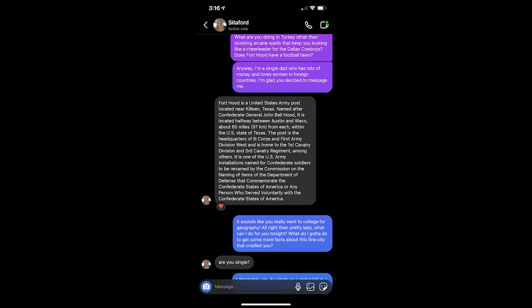What are you doing in Turkey other than studying arcane spells that keep you looking like a cheerleader for the Dallas Cowboys? Does Fort Hood have a football team?